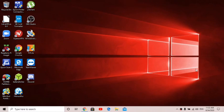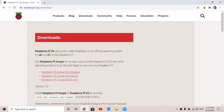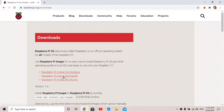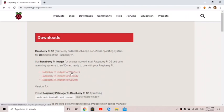What you need to do first is go to the link in the description and download the Raspberry Pi imager. You can download it for Mac, Ubuntu, or Windows, whatever operating system you're using.